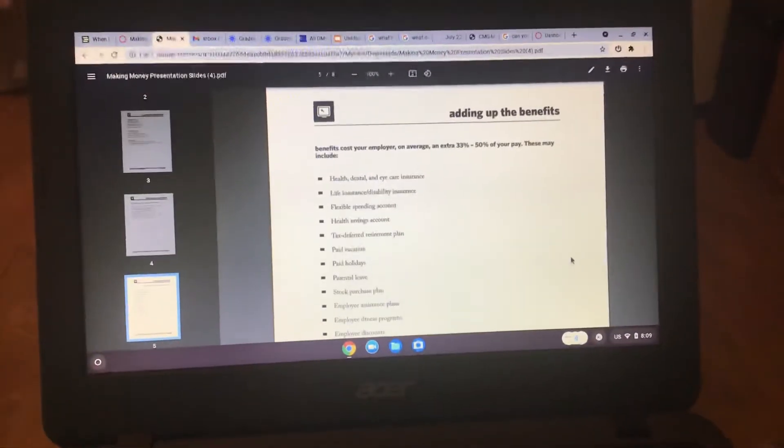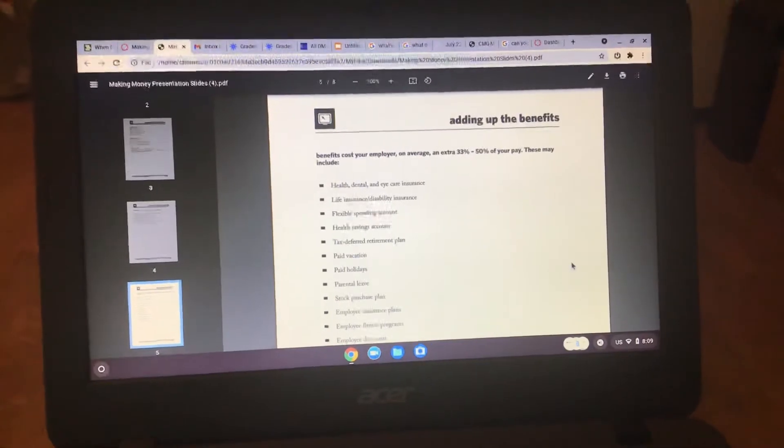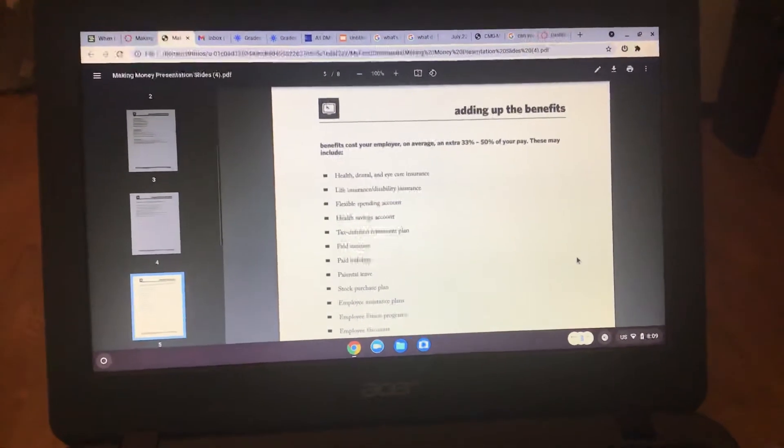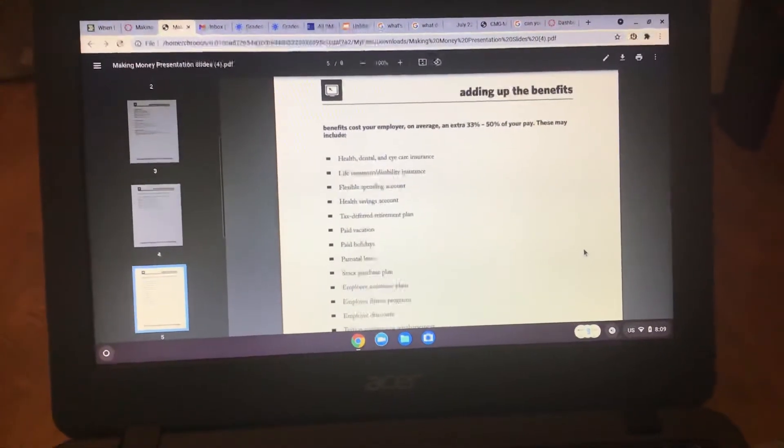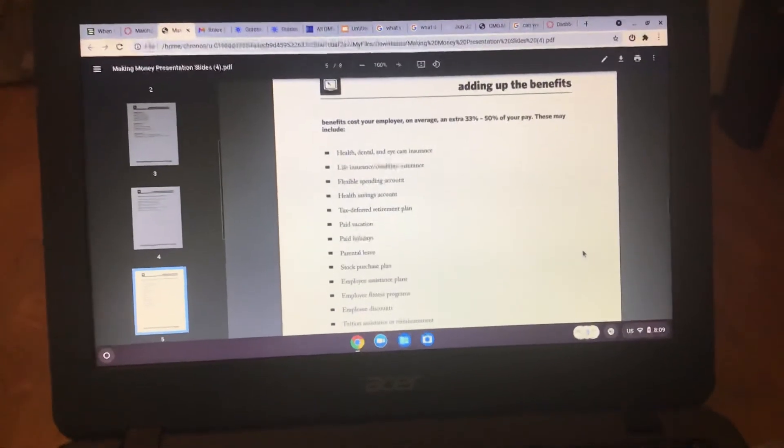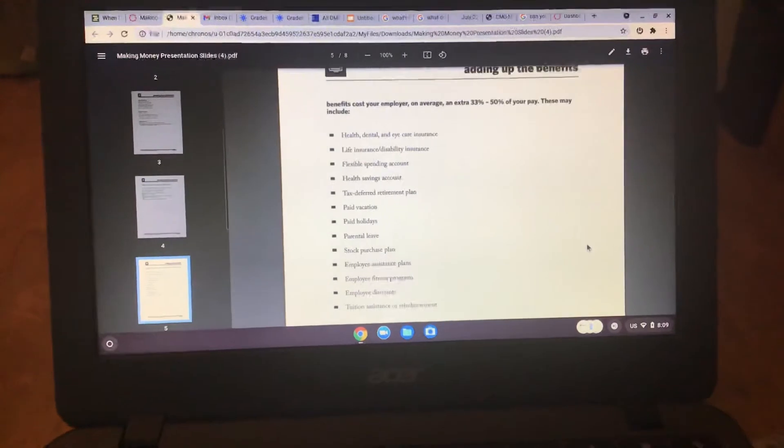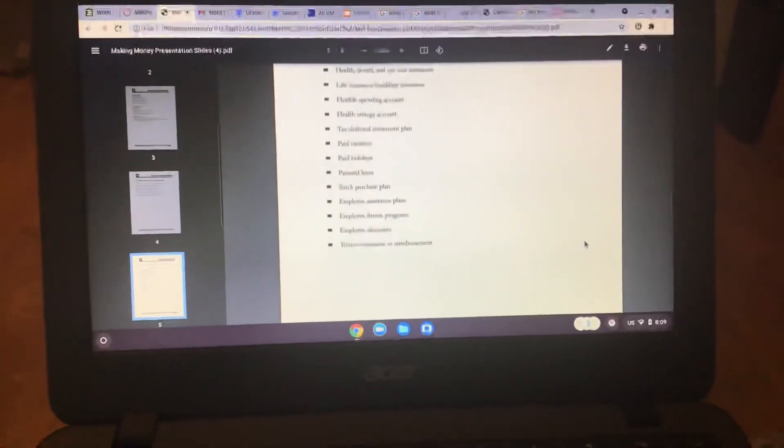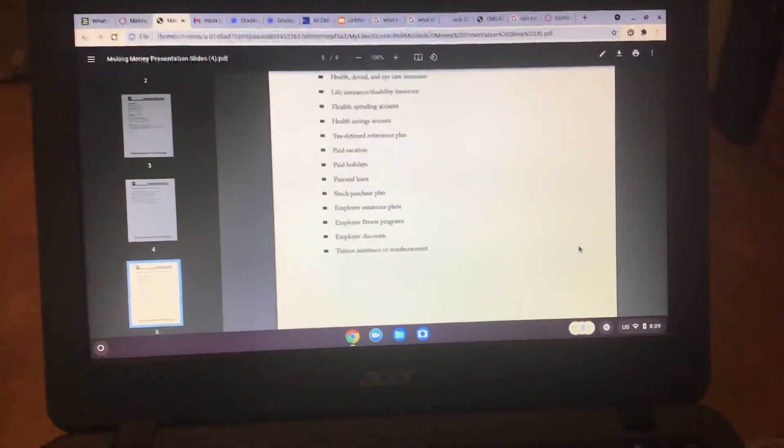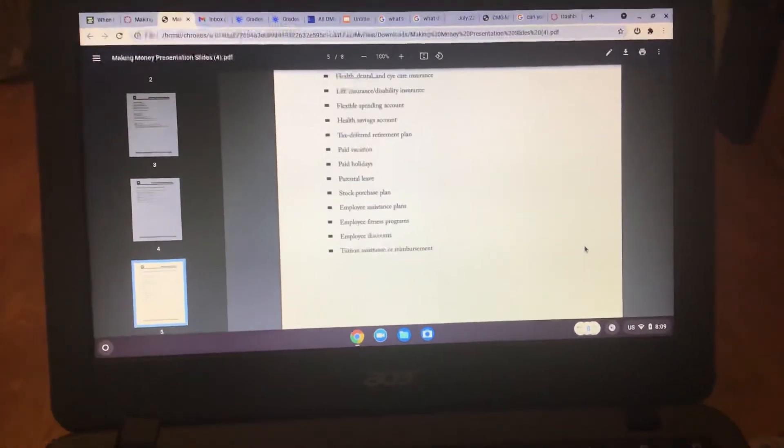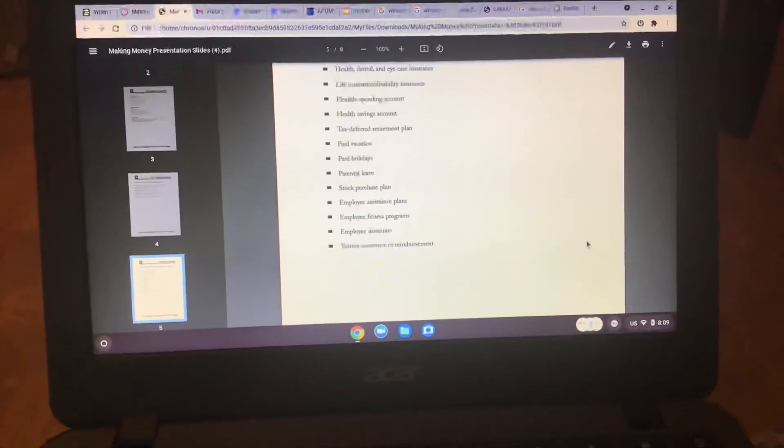Adding up the benefits. So you have to think about health, dental, life, flexible, health, tax, parental, employee discounts, and tuition.